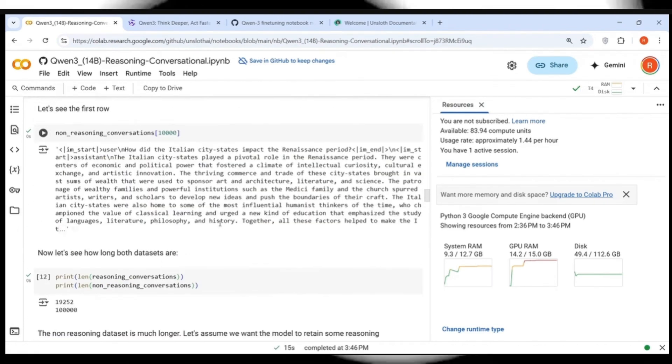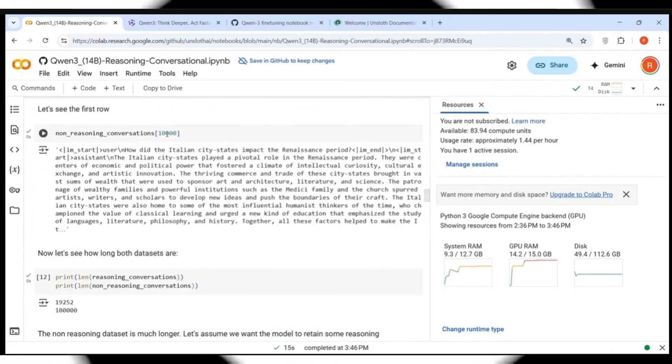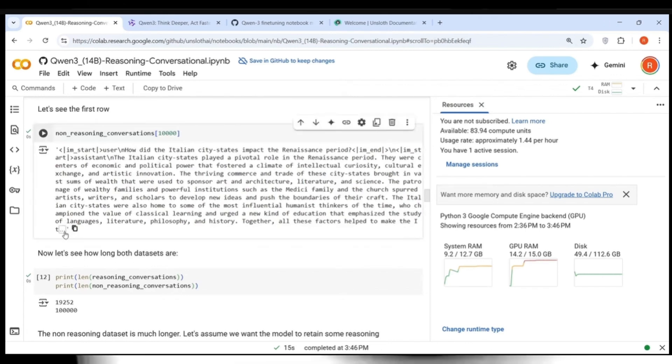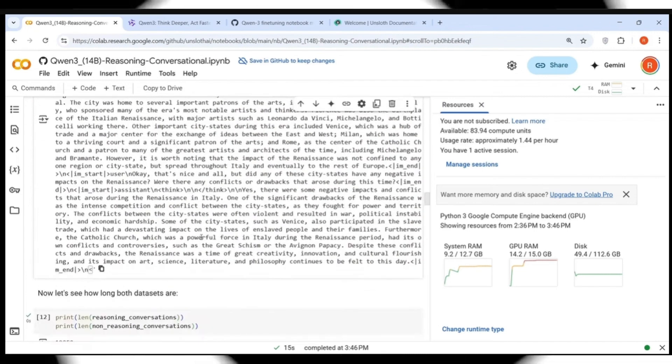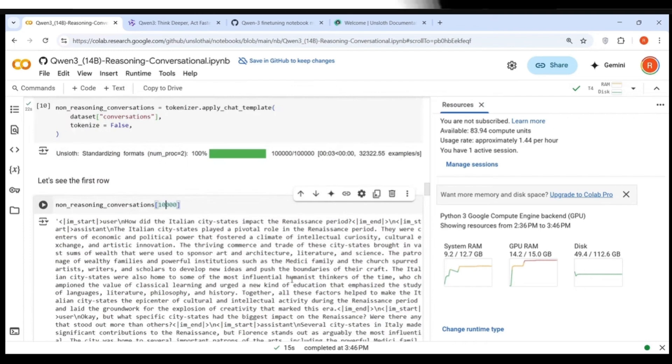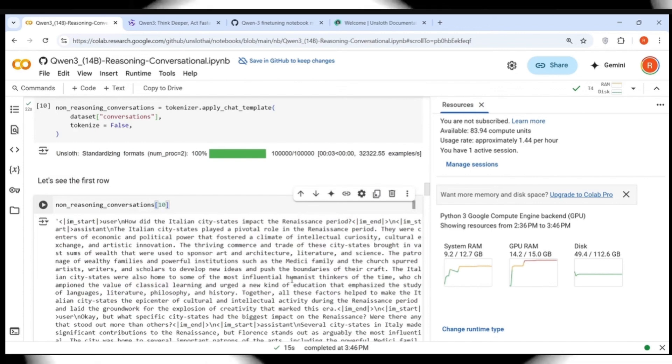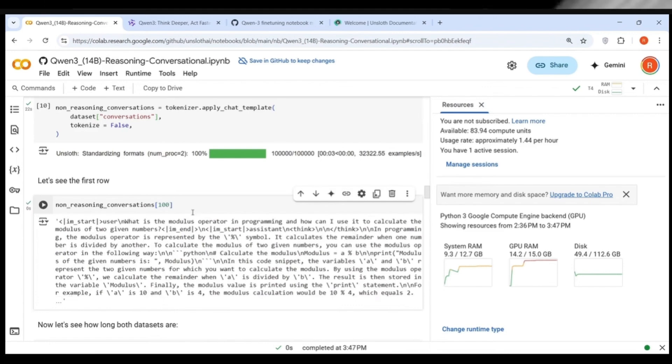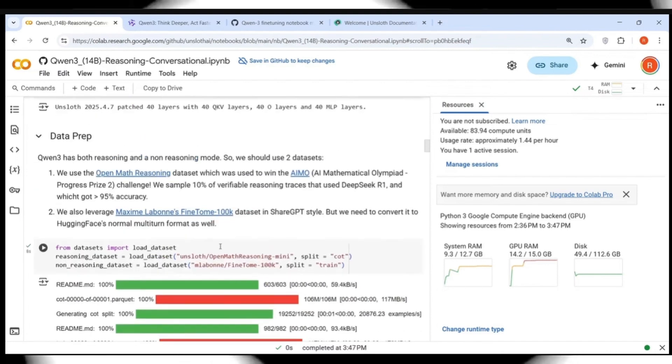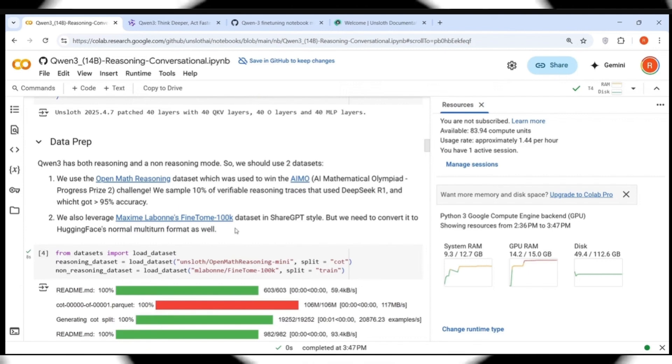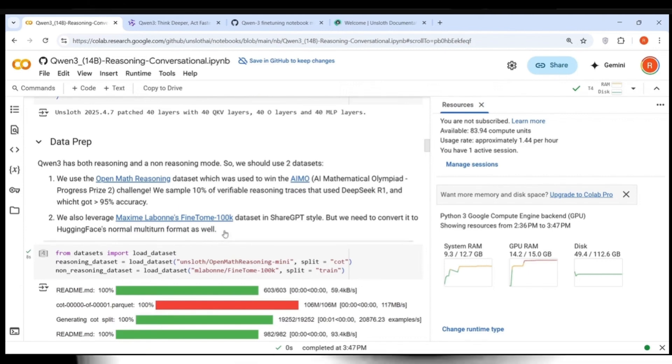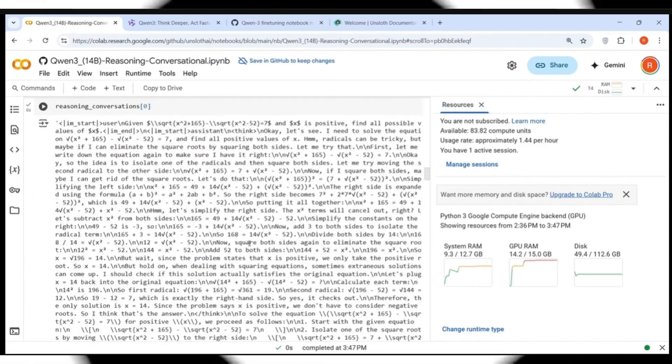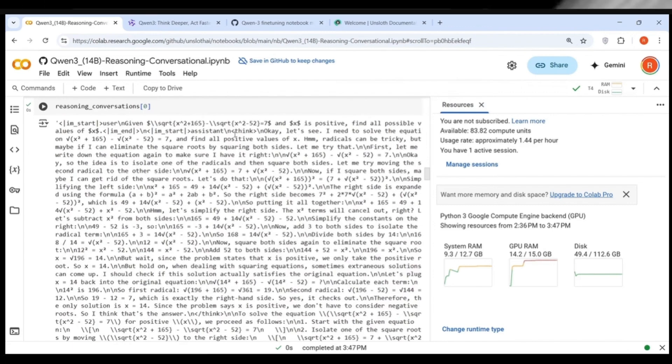One thing which I saw over here was that in the non-reasoning conversation, there are conversations which don't have think tags over here. You don't have think over here. You just have assistant and then you have the conversation. But there are also conversations over here where you have think traces or chain of thought traces. So here you have think. So I think this dataset, the Maxime LaBonne's dataset has a mix of thinking and non-thinking data. So when they are strictly saying non-reasoning dataset, I think we need to look into this dataset and also filter this dataset properly to remove some of these conversations where they have these think tokens.